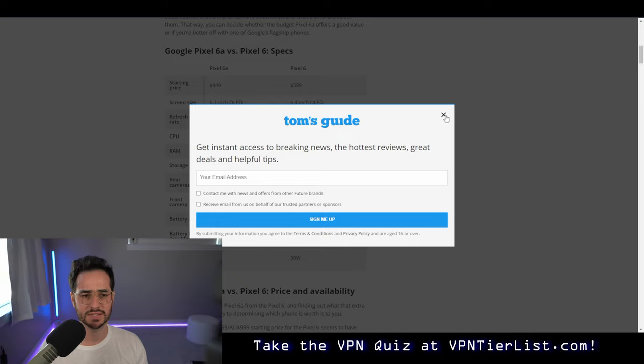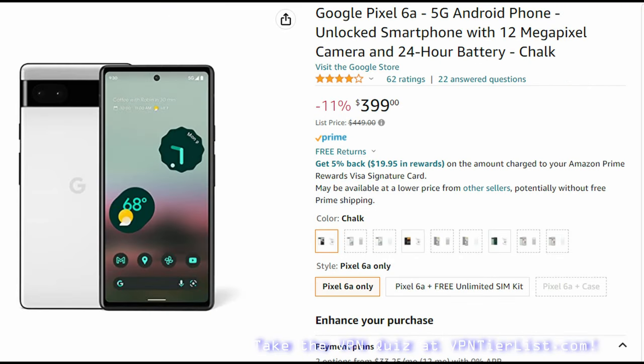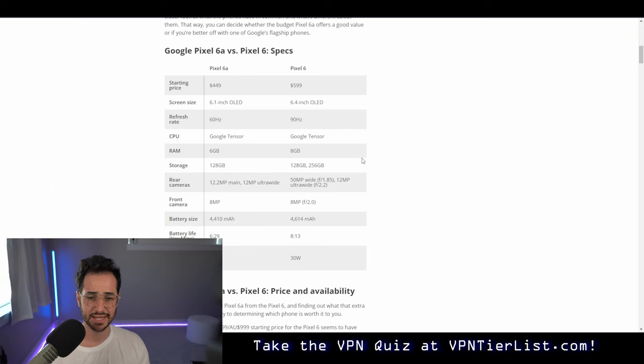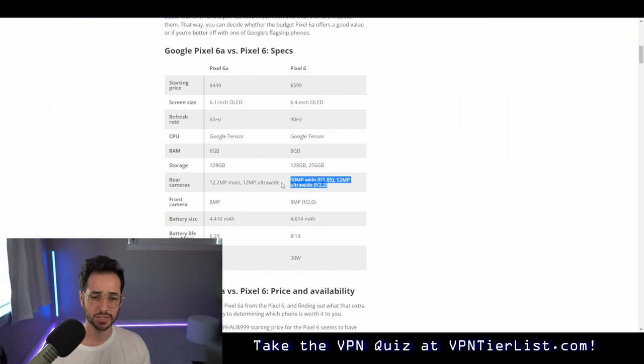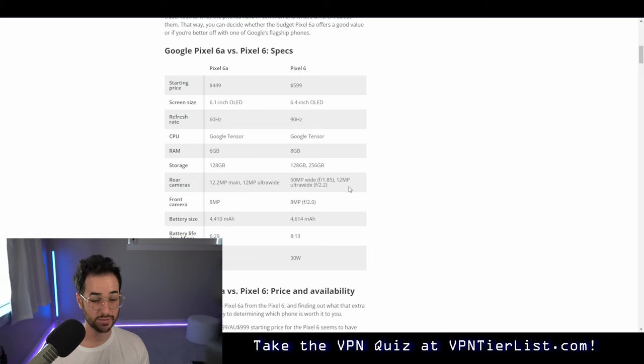Right now, at least from the sale going on with the Pixel 6a, there's about a $100 difference. So actually, the price has gone down perhaps more on the Pixel 6. With the Pixel 6, you're going to get a bigger screen, a little bit faster refresh rate, a little bit more RAM, and a little bit more camera capability with that wide-angle camera.